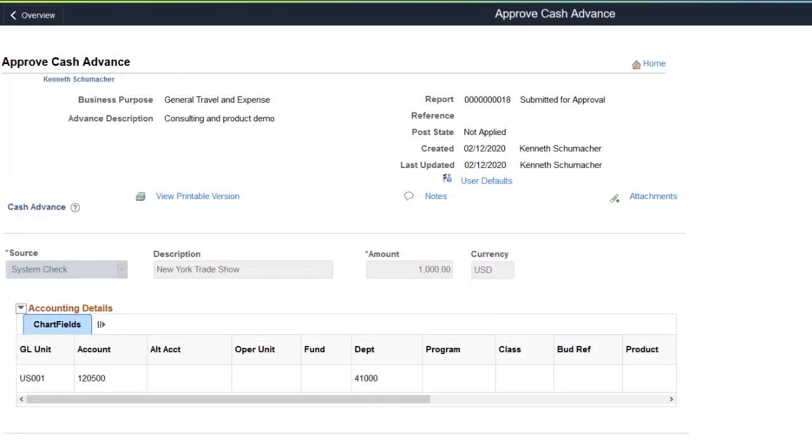Approvers can view or change accounting details or chartfield allocations for a Cash Advance using the Approved Cash Advance Report page.